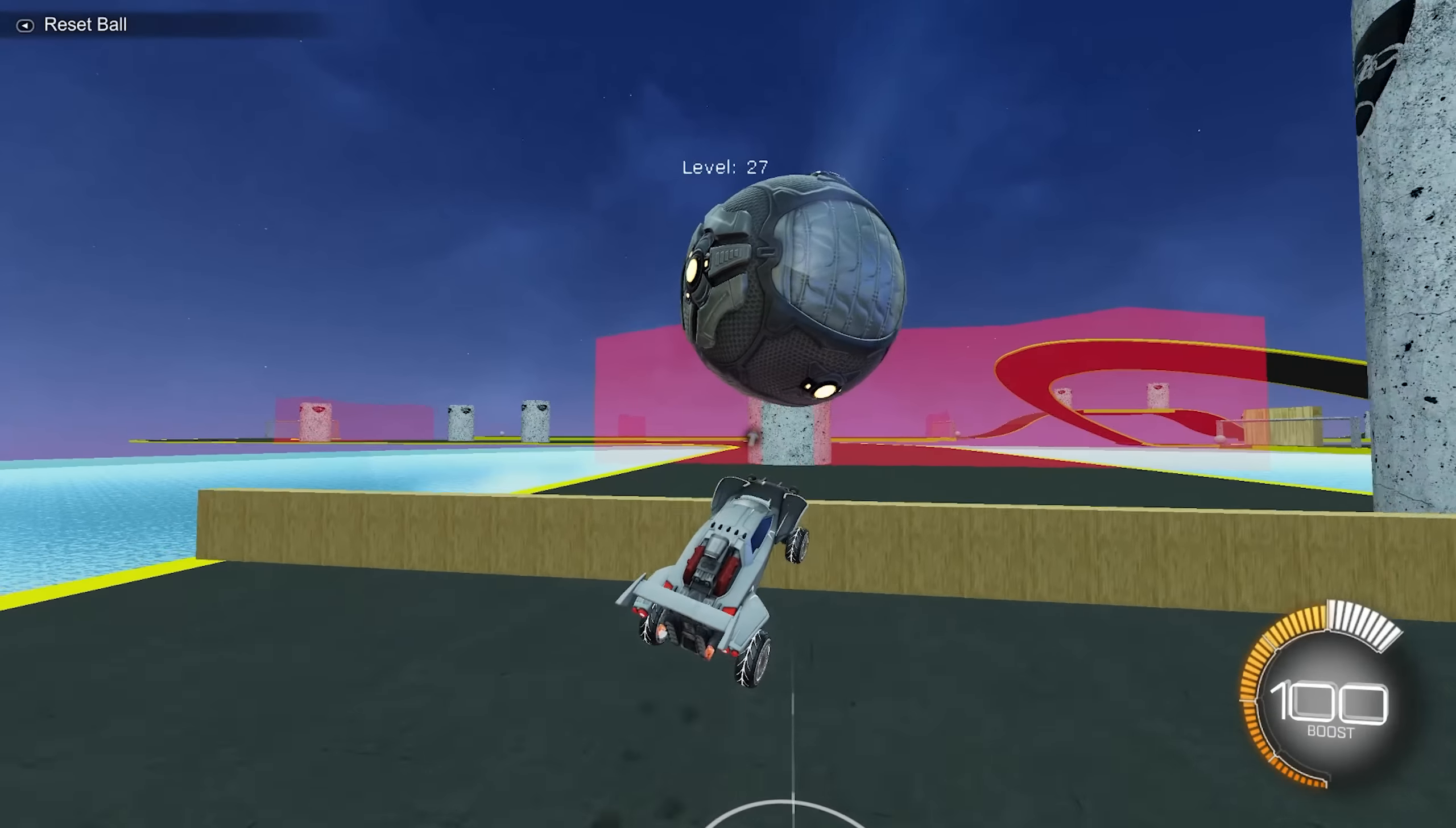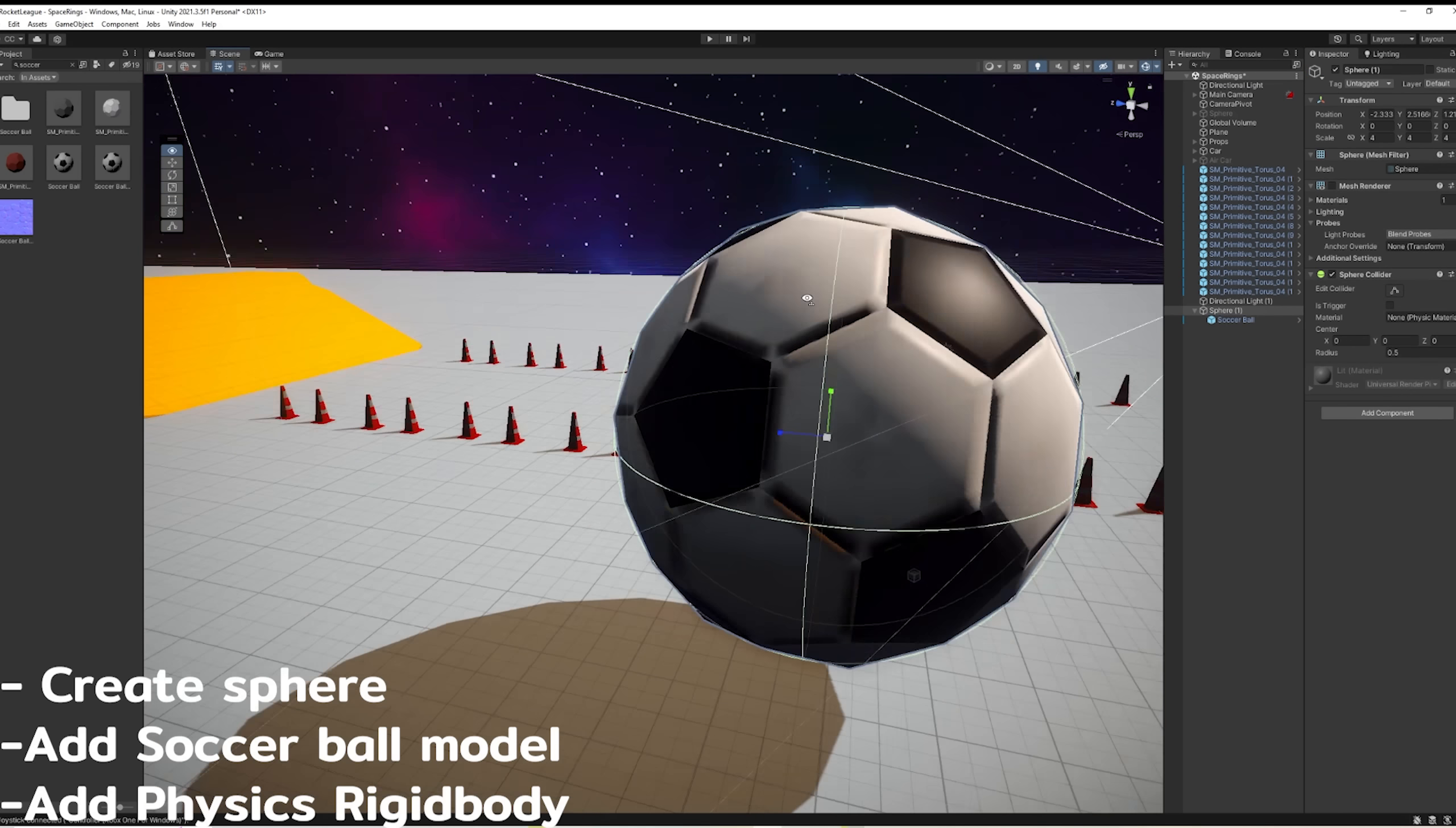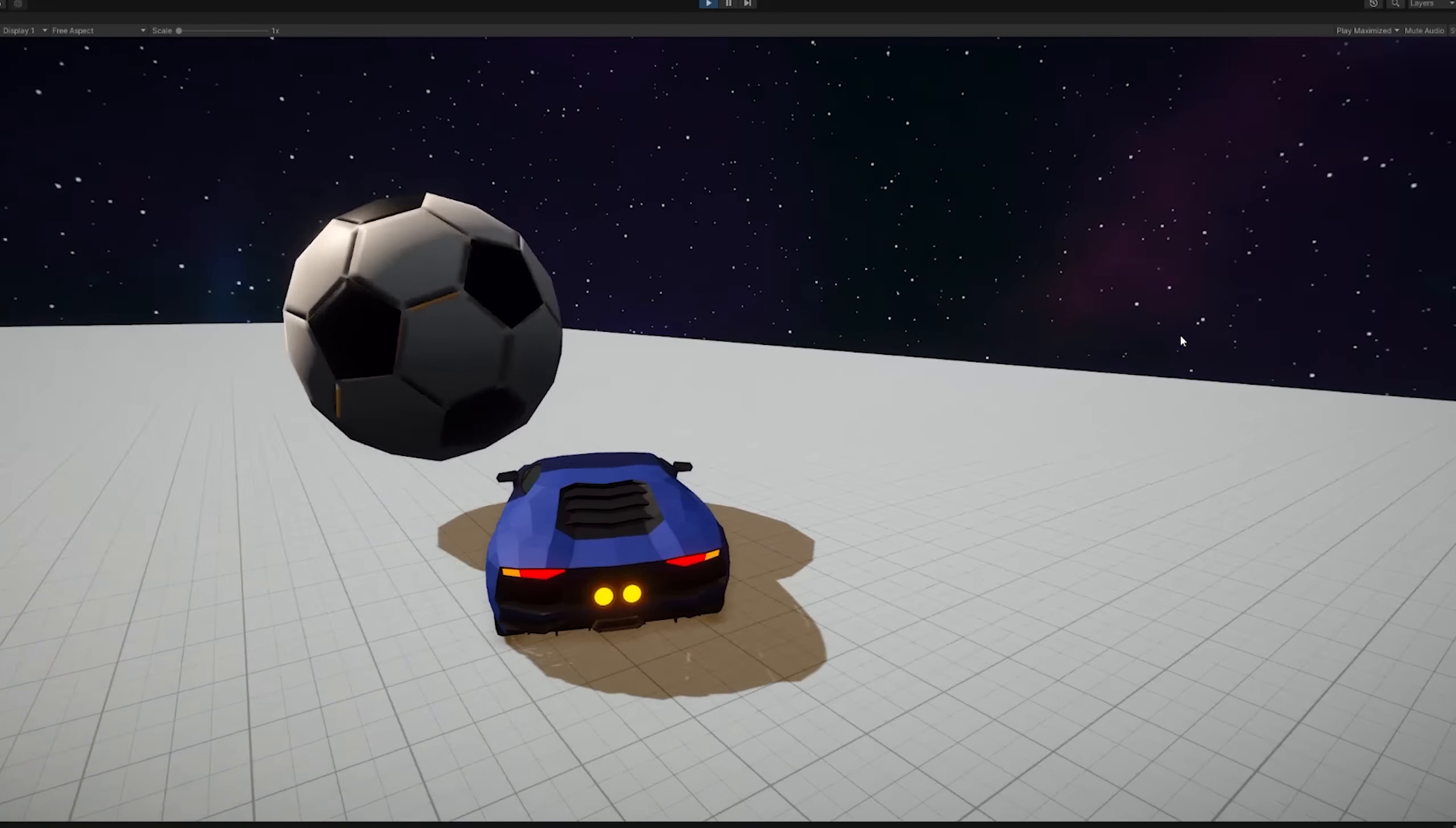And luckily with the physics engine, all we have to do is create a sphere, add in a soccer ball. We're going to deactivate the sphere model and make it look like the soccer ball instead. And then we're going to mess with the weight a bit. And okay, that's not too bad. We can kind of dribble this ball and interact with it.